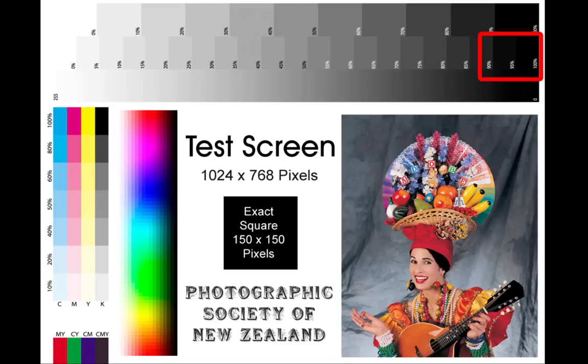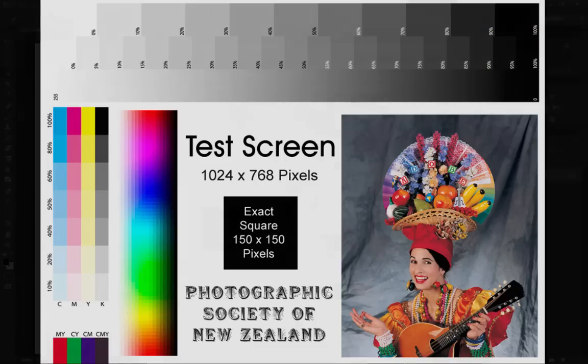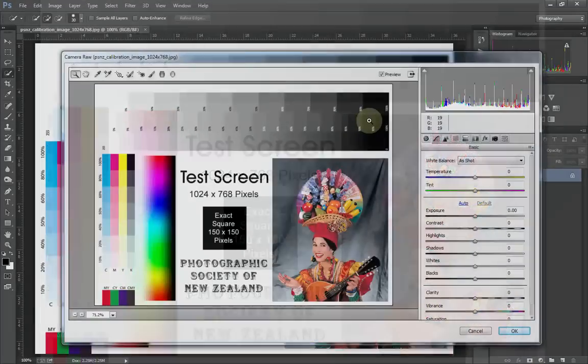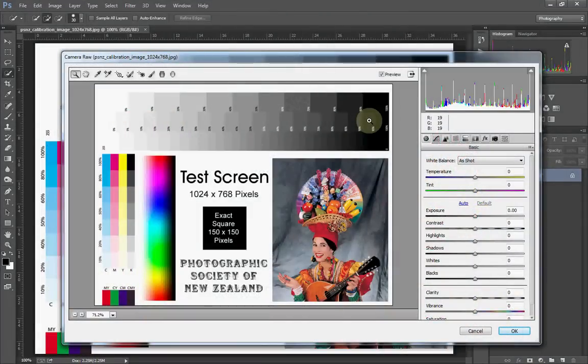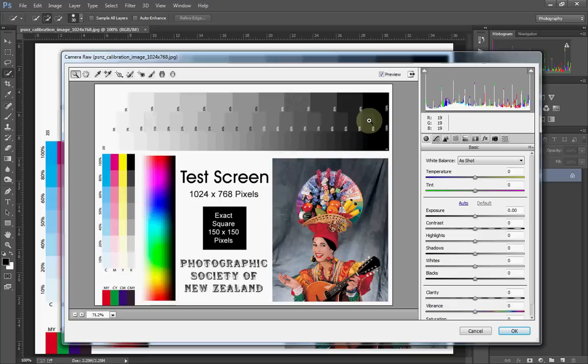If you can't see those differences, I suggest you have a look at how you can change the brightness and contrast of your screen. You need to be able to see all of those, otherwise what you're looking at on the screen isn't necessarily going to be the same as what everybody else is looking at. This is a cheap way of doing it compared to buying a spider or any of the other calibration devices.